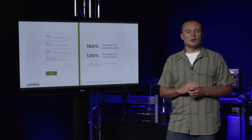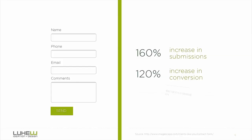Moreover, the quality of submissions stayed the same. In this case and many others, forms are collecting a lot of data they actually don't need. But not every opportunity is this obvious.